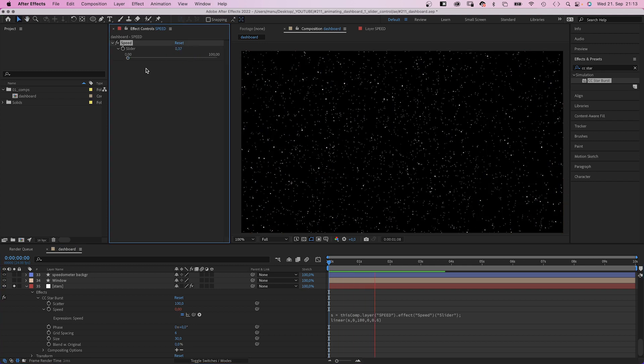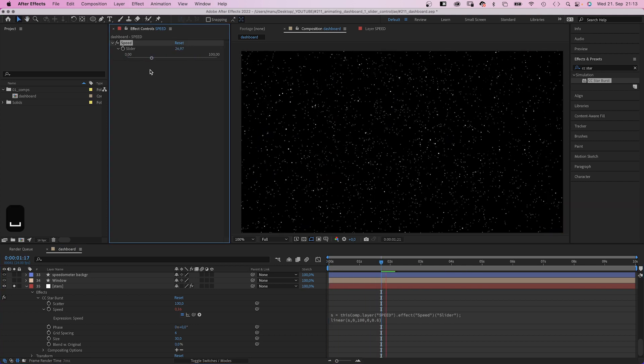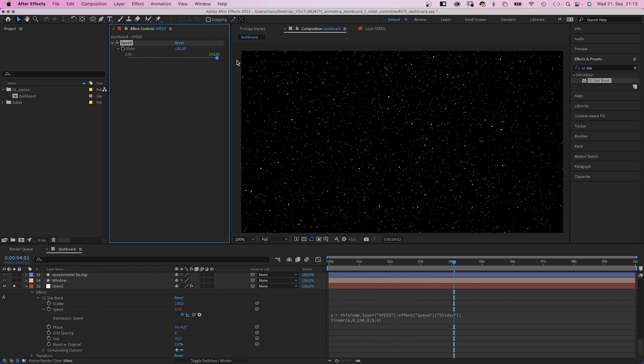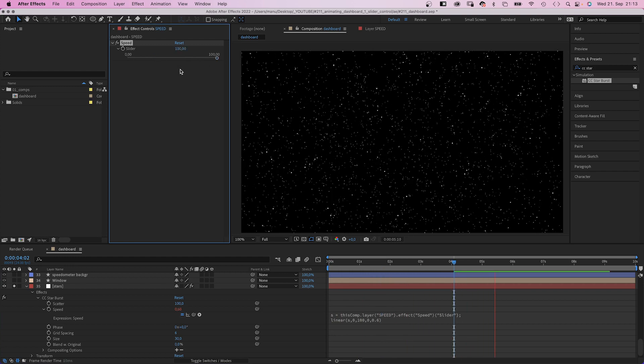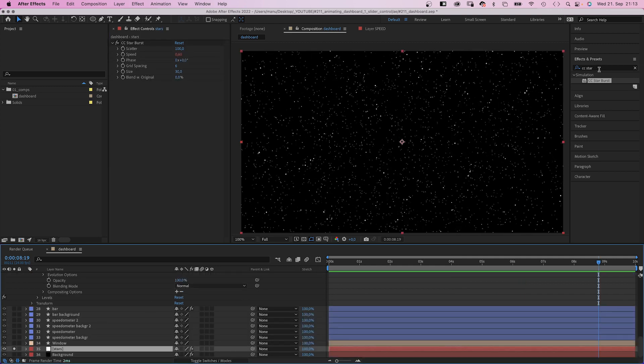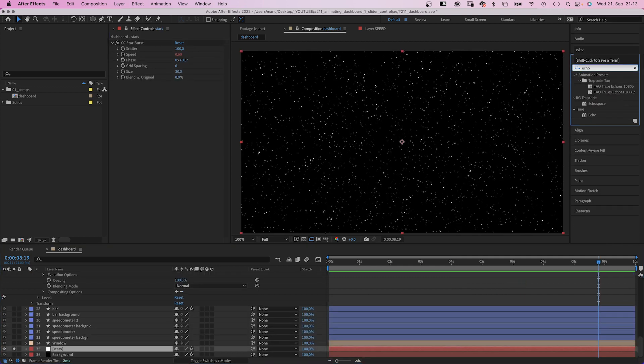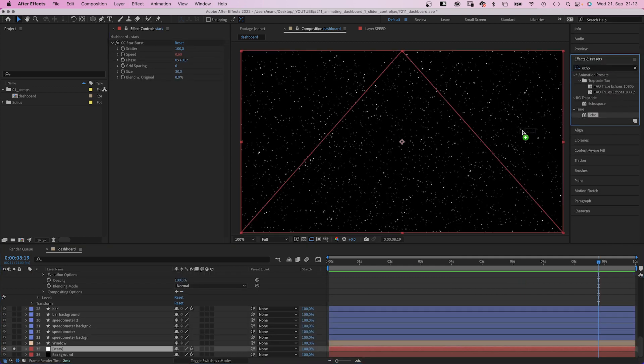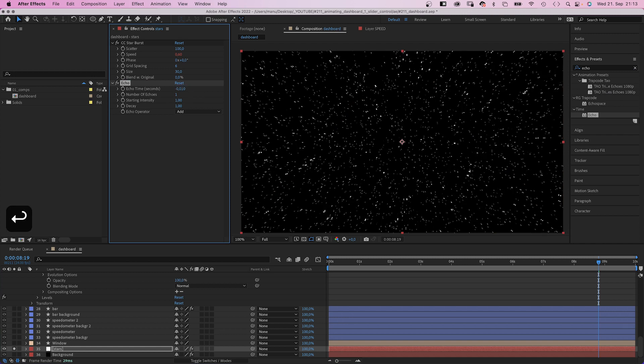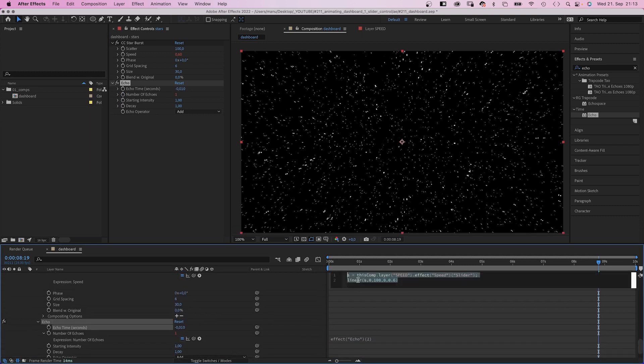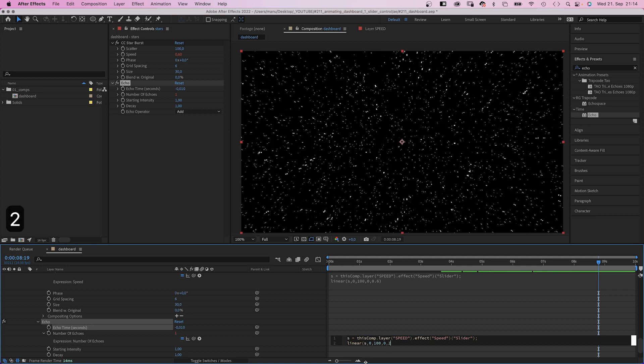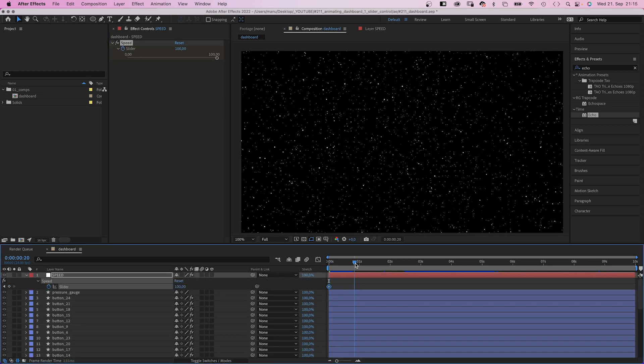Let's check it out. Zero, nothing happens. We go a bit faster and very fast. Awesome. Additionally, we add echo. I stole the idea to combine CC starburst and echo from one of Motion by Nyx tutorials. I've added the link to the description. We set echo time to minus 0.01. Then add an expression to number of echoes because we want that number to depend on the speed. Actually we simply copy the expression we just did and paste it to the number of echoes property. Instead of 0.6, we add 20.